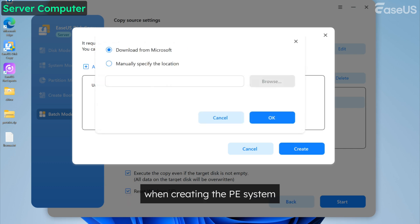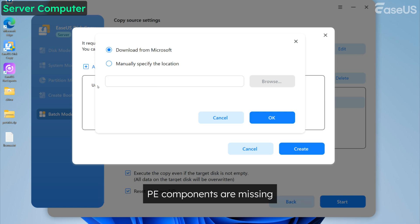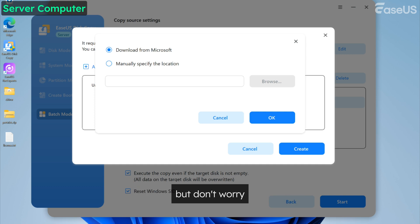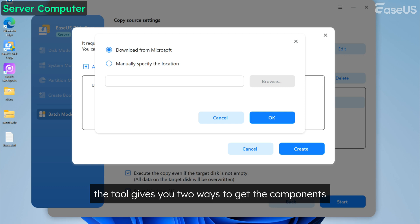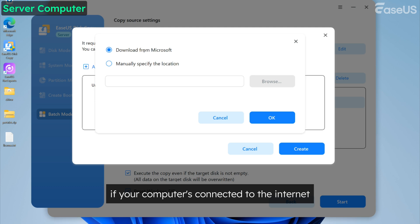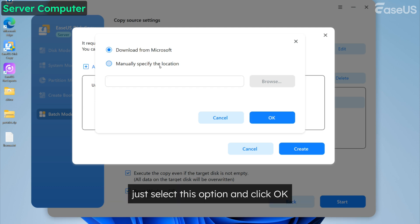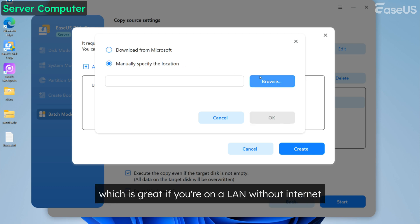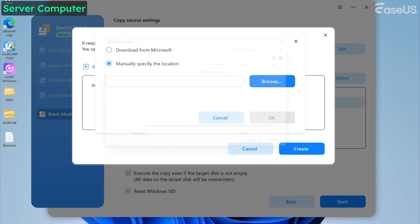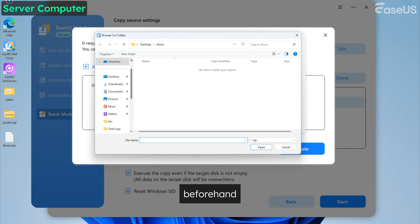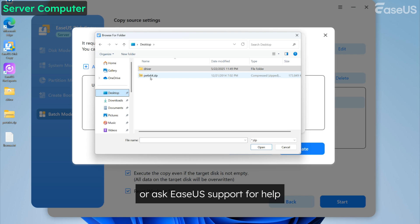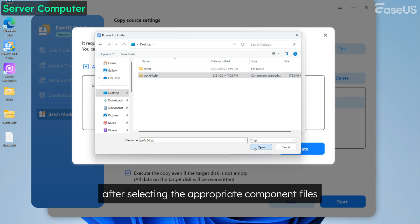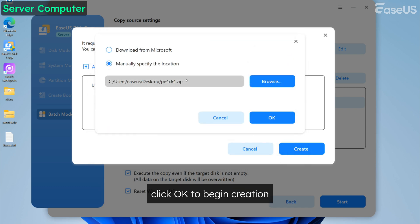When creating the PE system, some of you may encounter that the necessary PE components are missing. If that happens, you will get this window. But don't worry, 90% of users won't see this. But if you do get it, the tool gives you two ways to get the components. First, you can download them online if your computer is connected to the internet. The second way is offline creation, which is great if you're on a LAN without internet. You can download them from the web in advance or ask EASUS support for help. After selecting the appropriate component files for your device, click OK to begin creation.